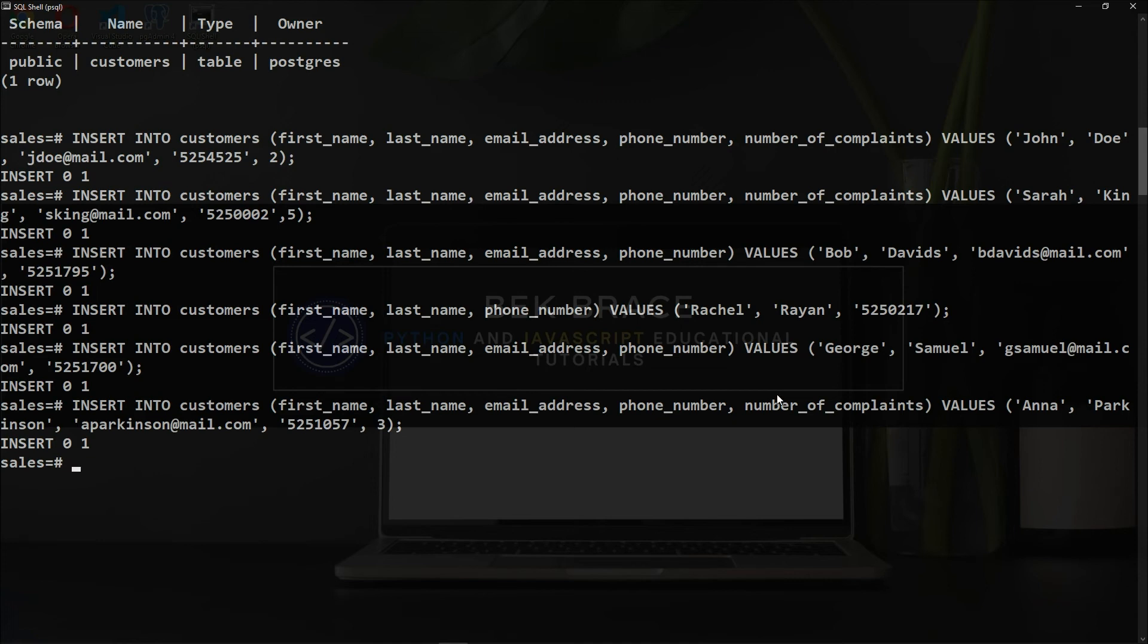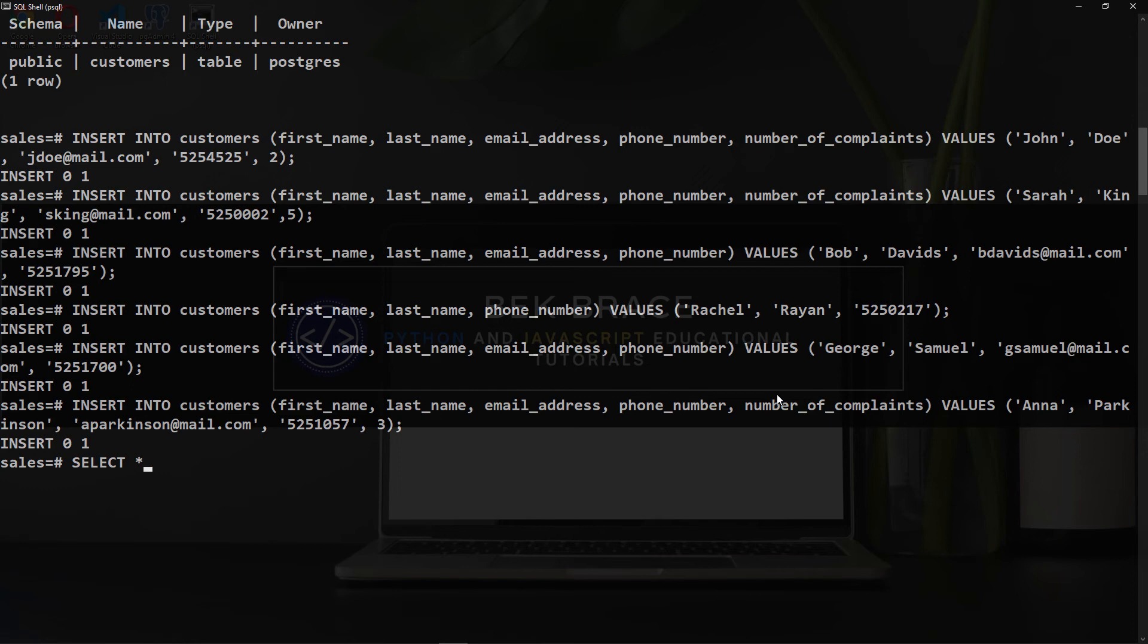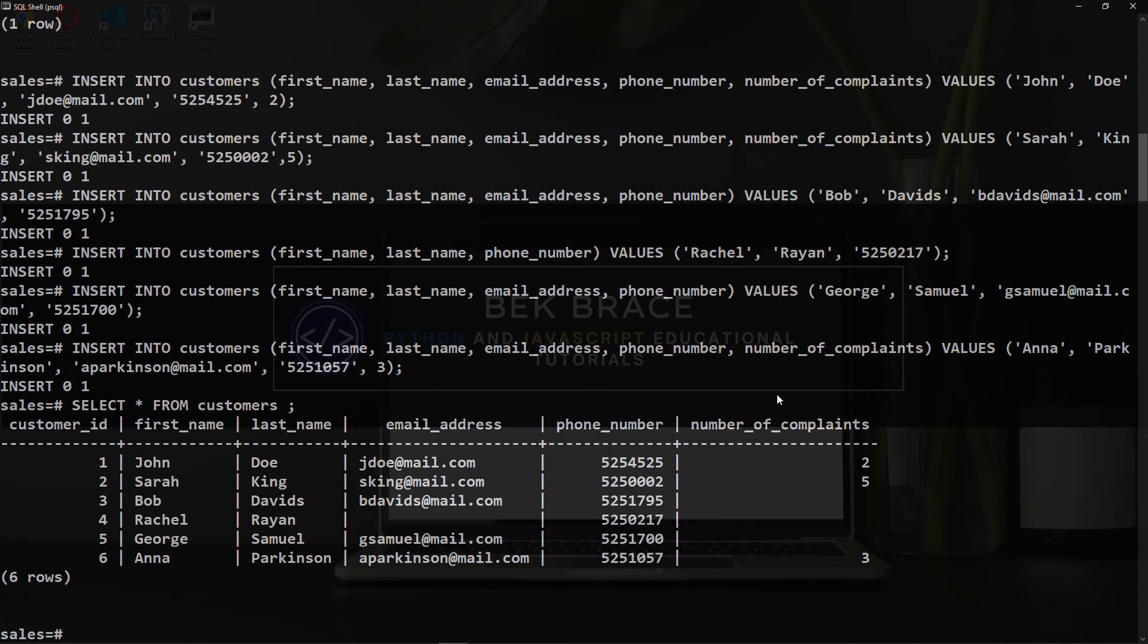In order to retrieve or see the data or the records inside our table, we will need a special query called SELECT. What we want to select? Well, we want to SELECT ALL—this means I want to select everything from the table—followed by FROM keyword and the name of our table, which is customers, semicolon, and enter. Great.